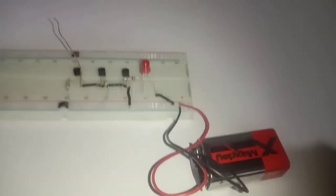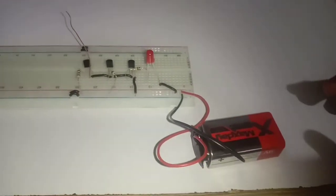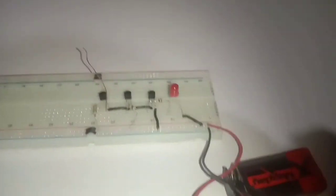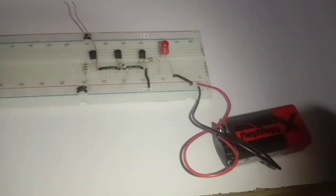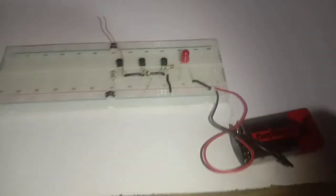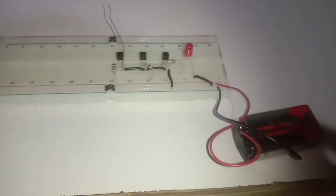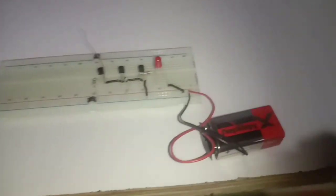Now that we attach the 9V battery to the breadboard, we can now have this setup, the static electricity sensor.